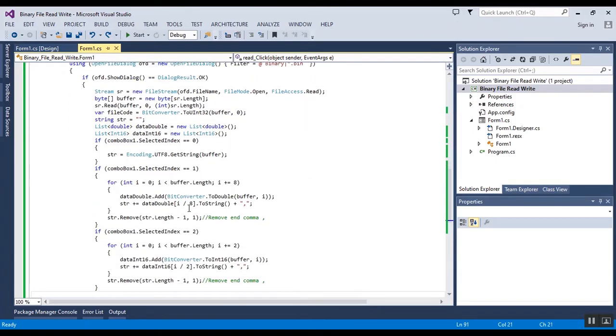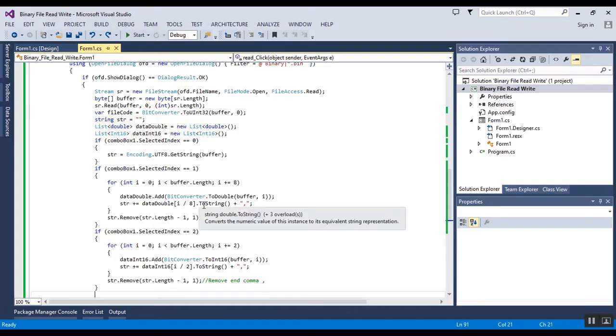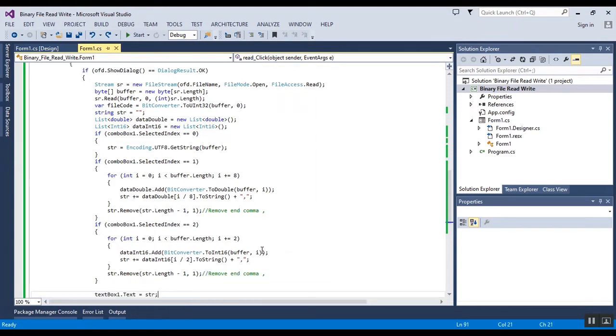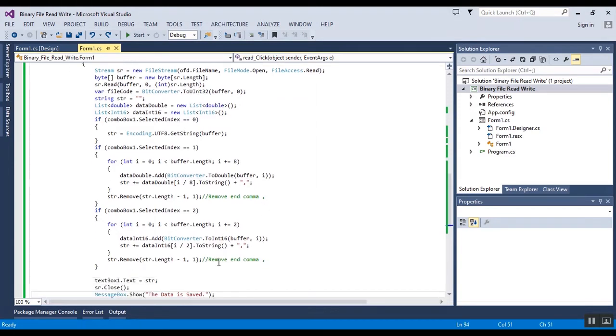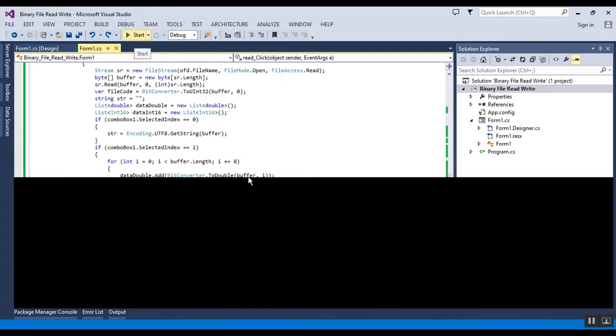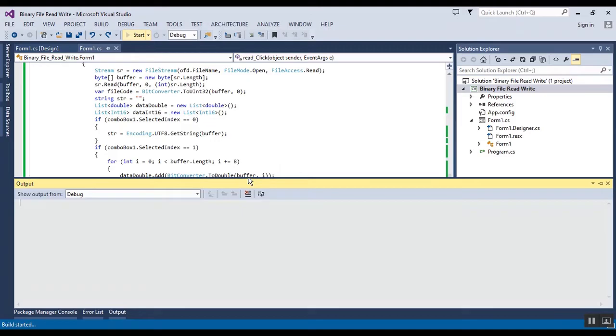Based on the combo box selected index, which means the format, I will change it to string and the string will be assigned to the text box. Now I want to start the project and show the result to you.